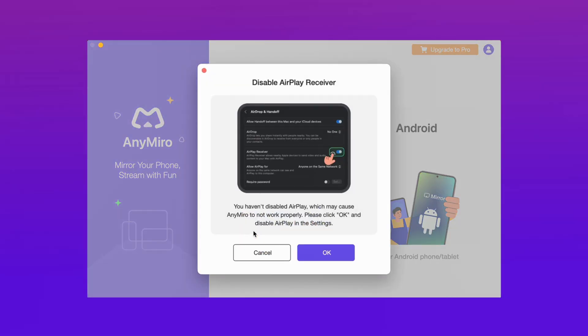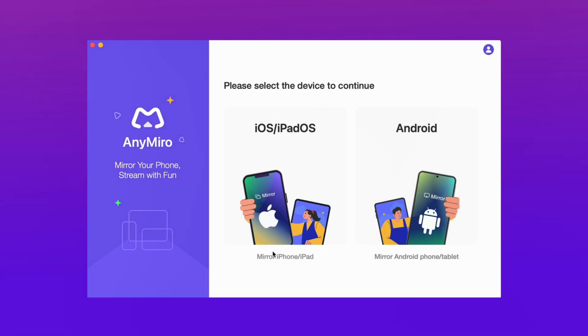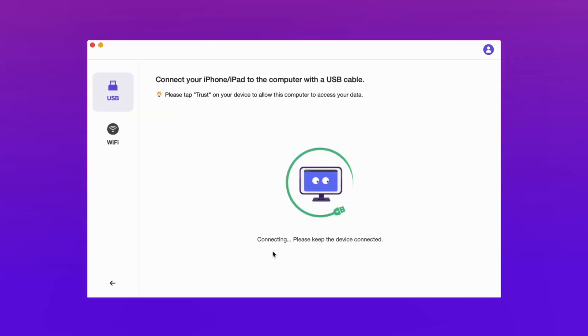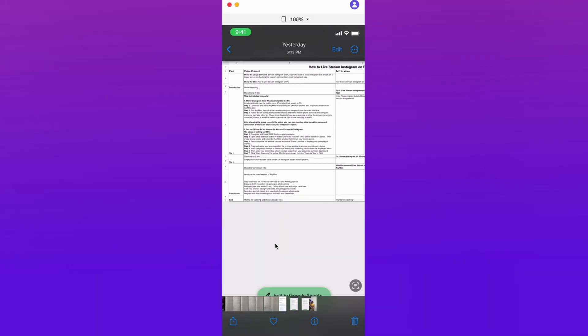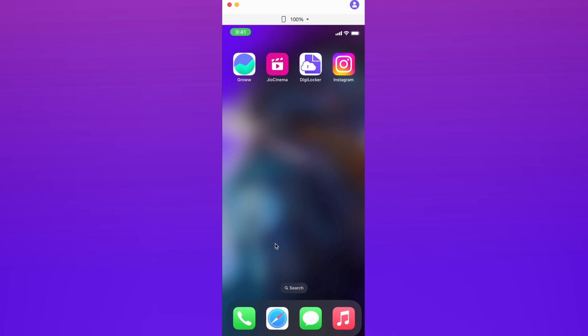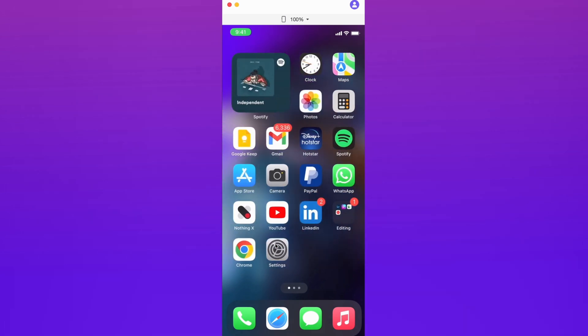If you use AnyMiro, it provides 10+ hours of connection using USB or AirPlay. You can enjoy 4K quality for your streaming with fast response time within 10 milliseconds. You can also cast your device's game sound, and you get the best integration with OBS and Streamlabs.